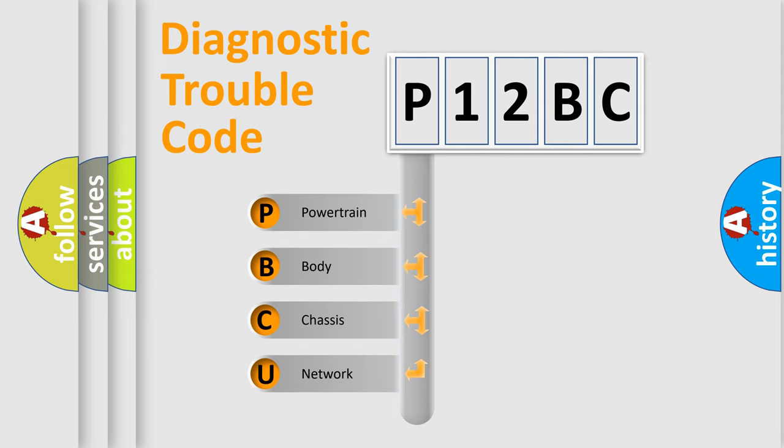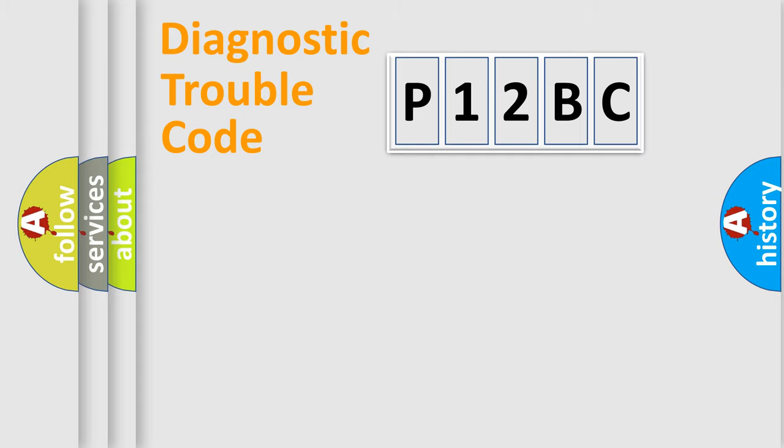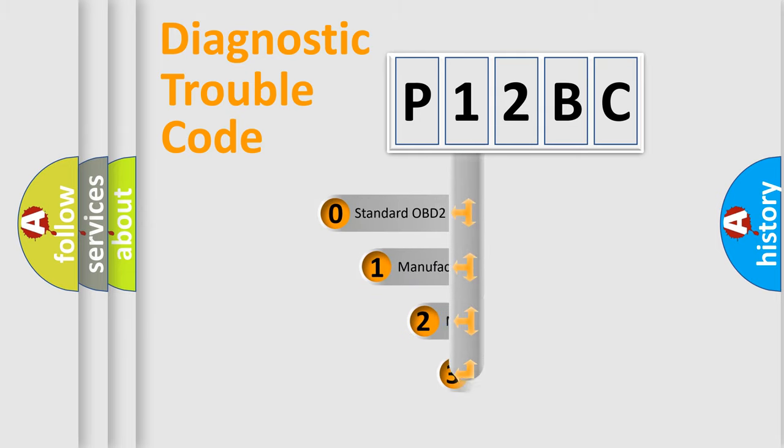We divide the electric system of automobile into four basic units: Powertrain, Body, Chassis, and Network. This distribution is defined in the first character code.